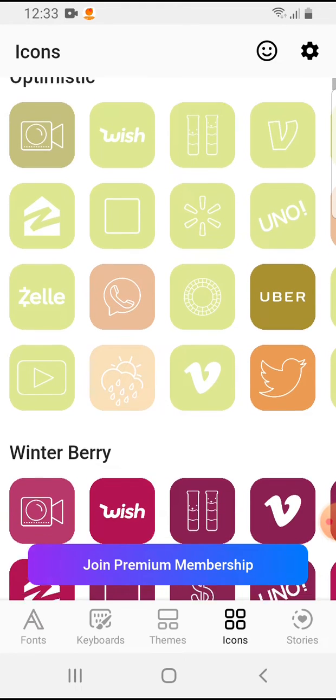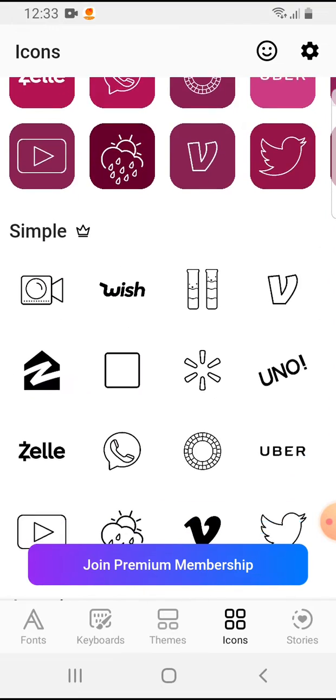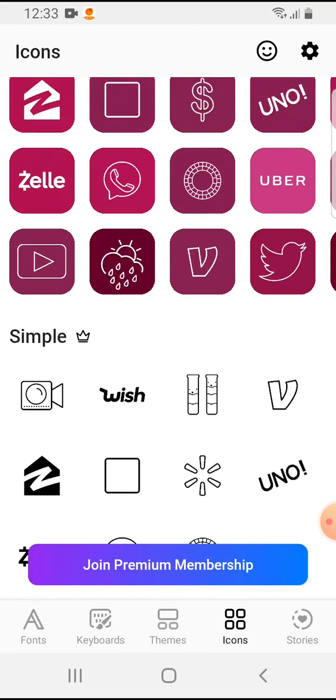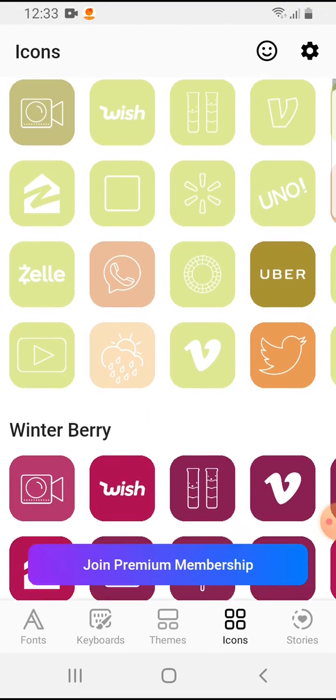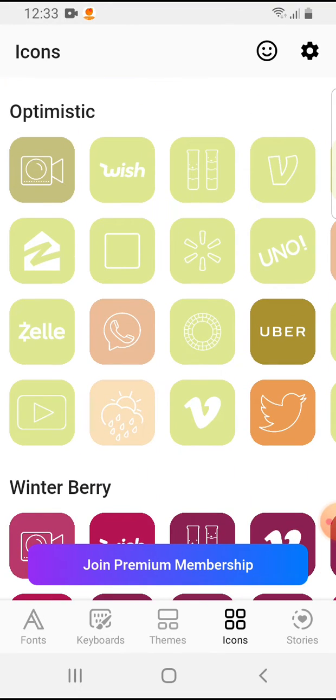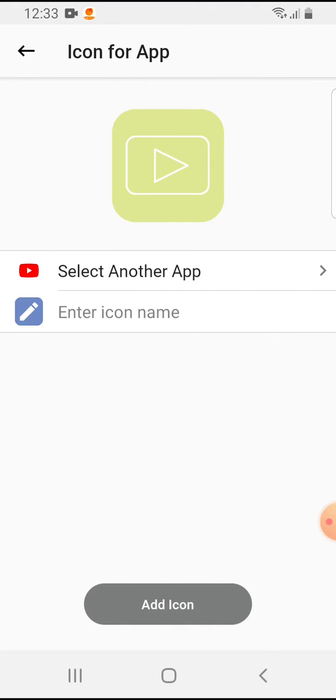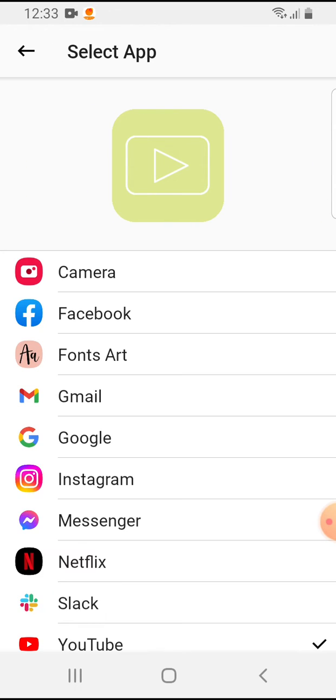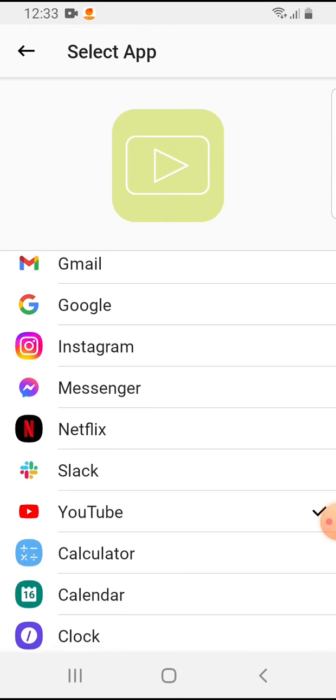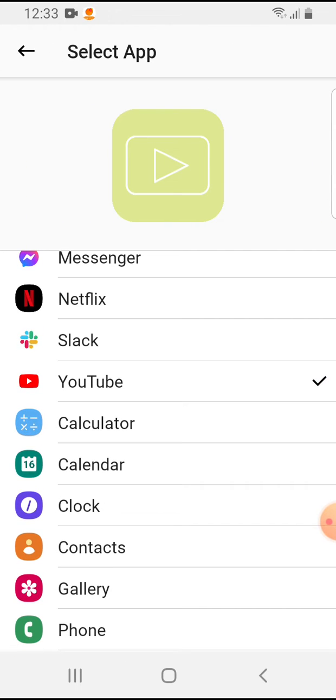You can tap on the icons and here you can see a lot of options. You have to tap on which one you like. Let's go with this, and I would like to use this for the YouTube app. Select app and we choose YouTube.